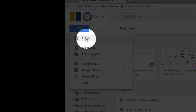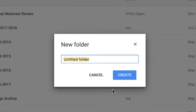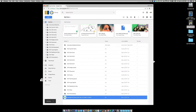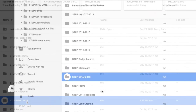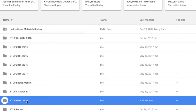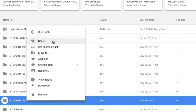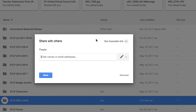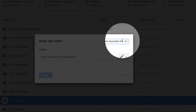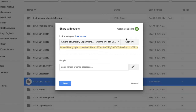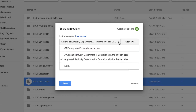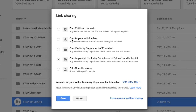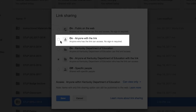When we create this new folder, I'll just call it STLP DPOJ 2018. Now once we've created the folder, I'm going to right-click on it and choose the share options, and we're going to get a shareable link. The important part here is we're going to drop this down and make sure that you set it for anyone with the link.